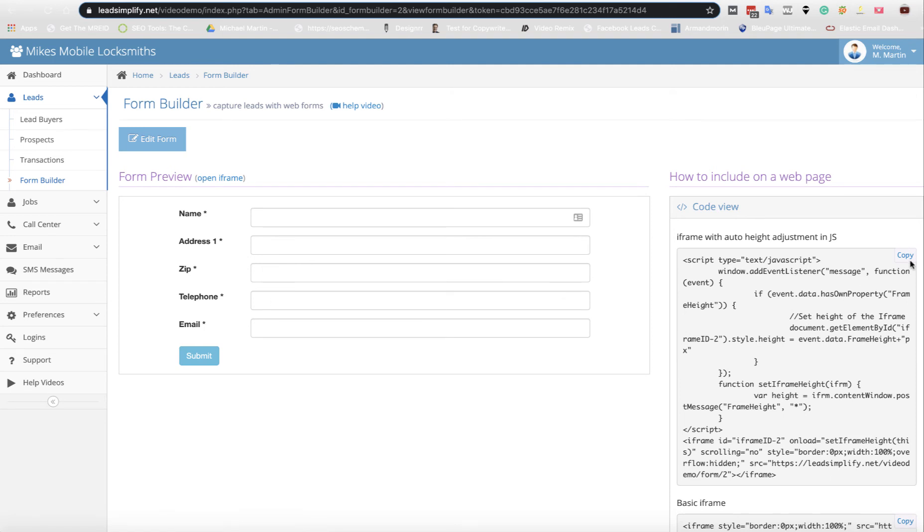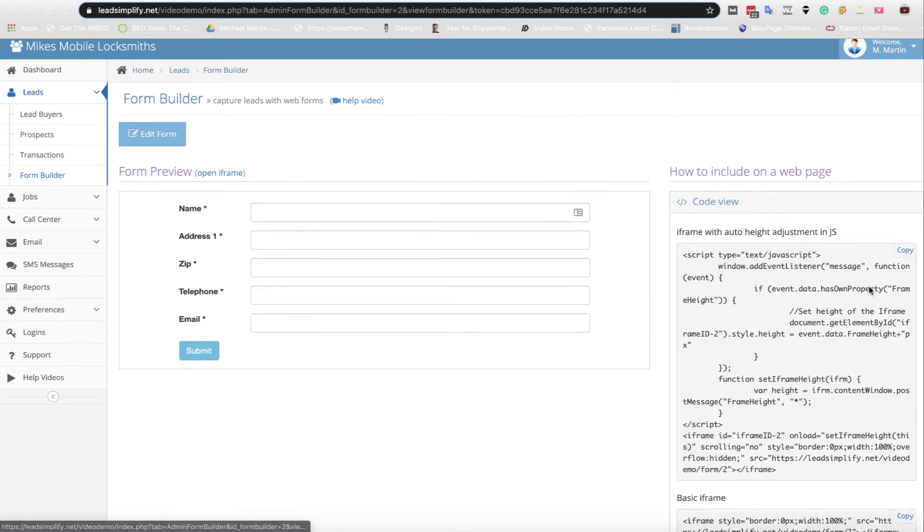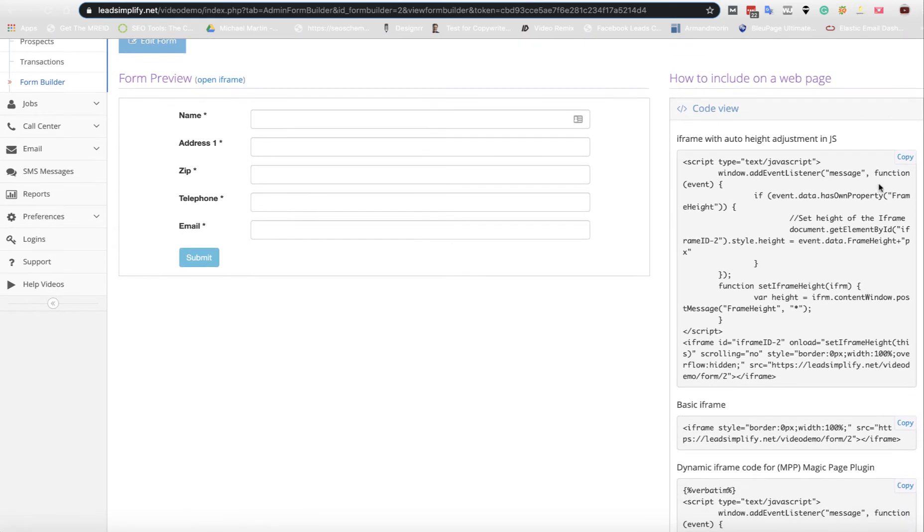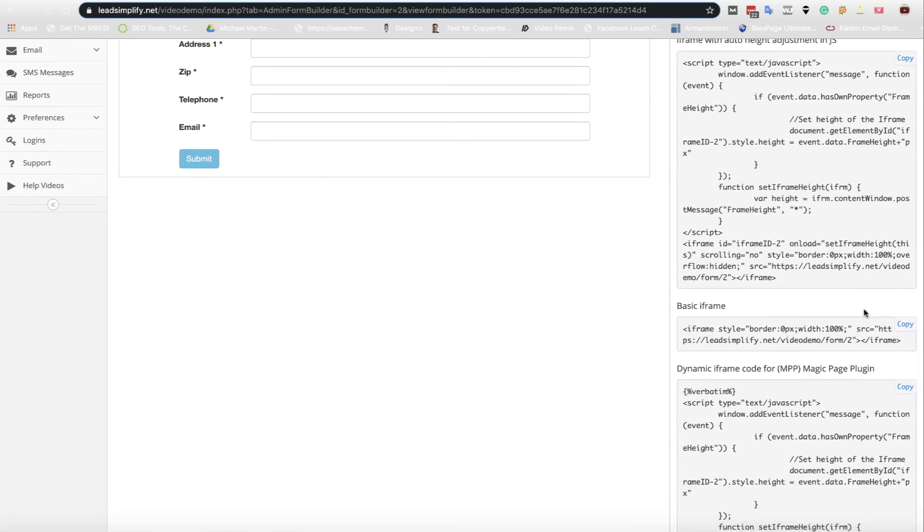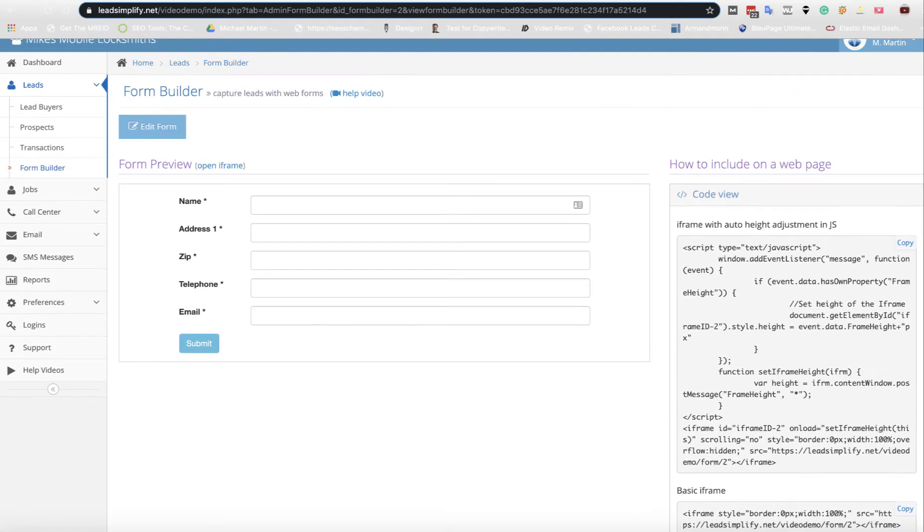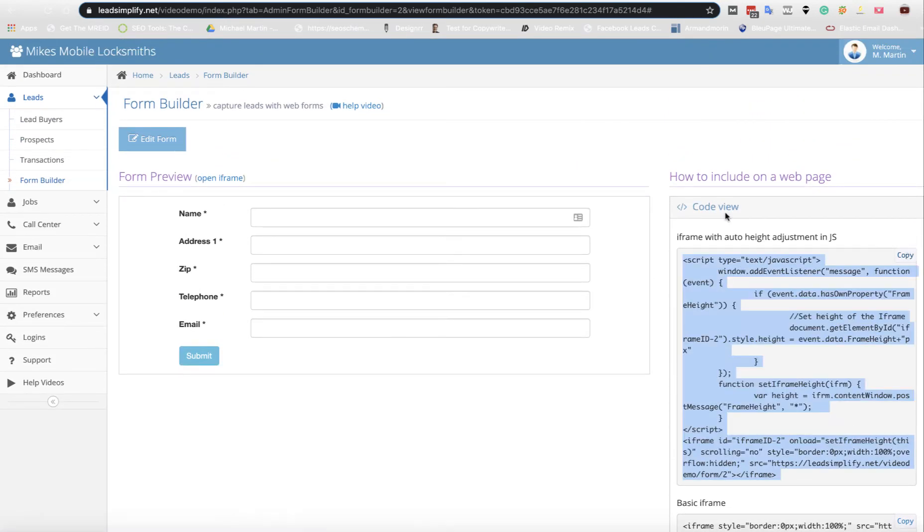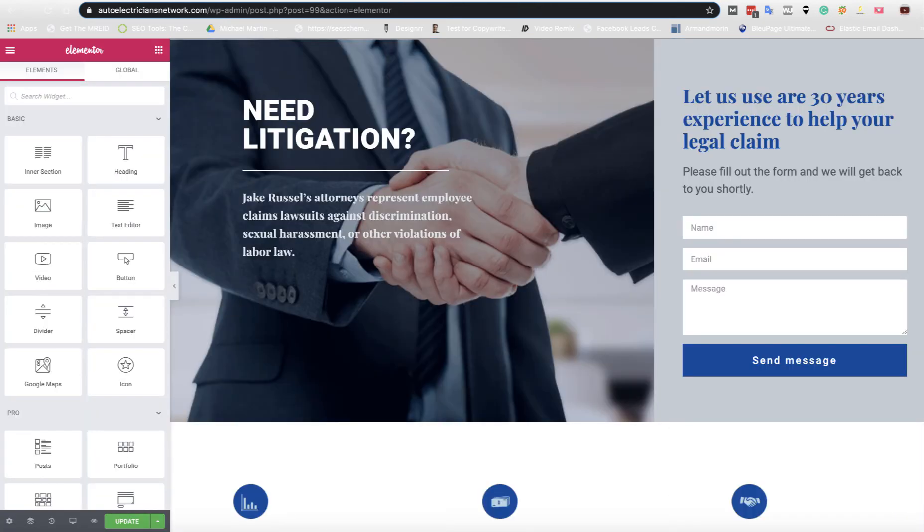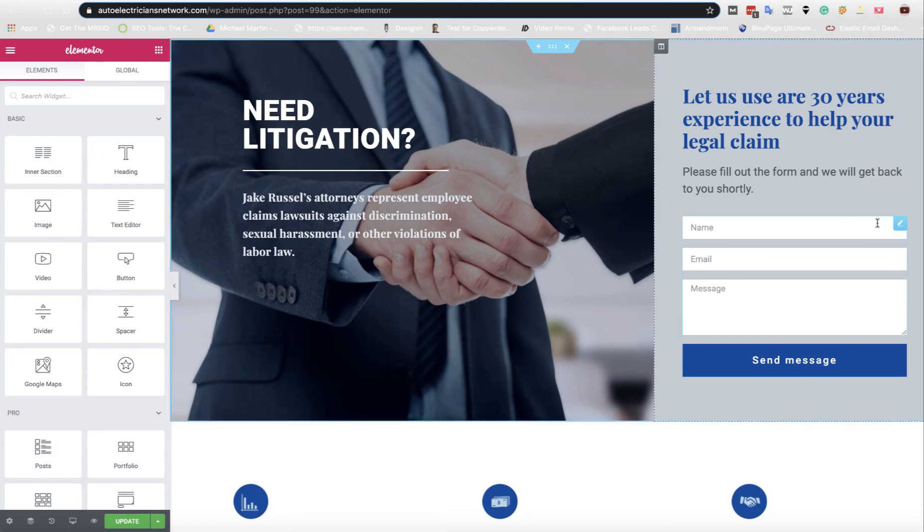On the right-hand side here, you've got an iframe. You can copy and paste this code into any website in the world. So let's copy that and let's go over to the website we were looking at earlier.